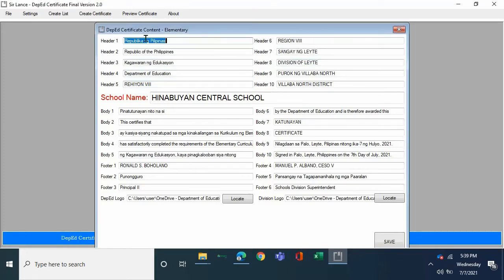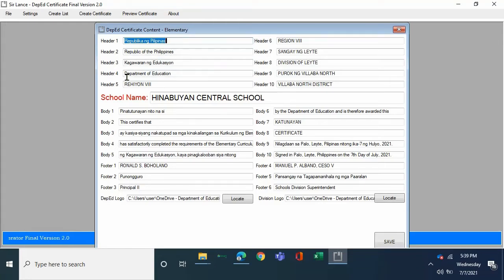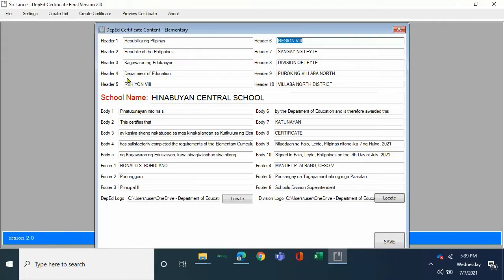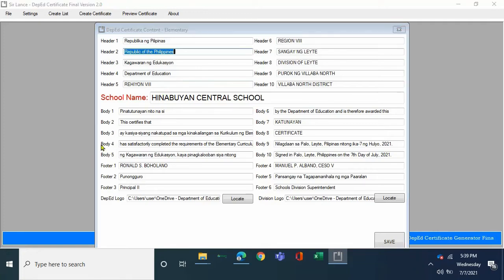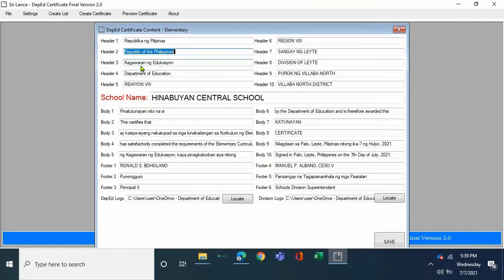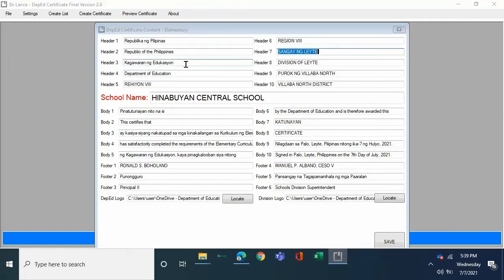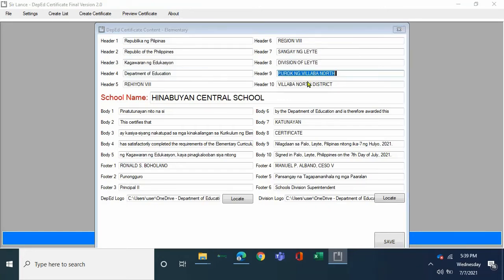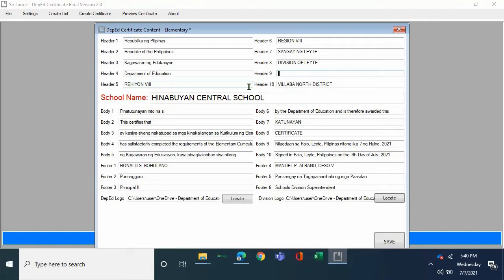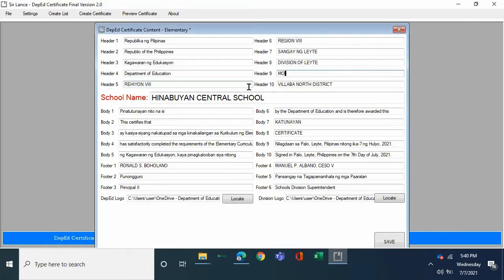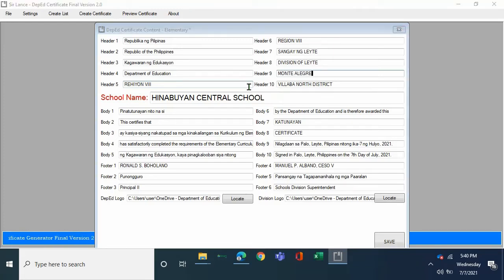In this case, there is ready to fill up. Here there one Republika ng Pilipinas, here there two, here there six region eight in our case. Here there two is Republic of the Philippines. For example, we are going to change the school.